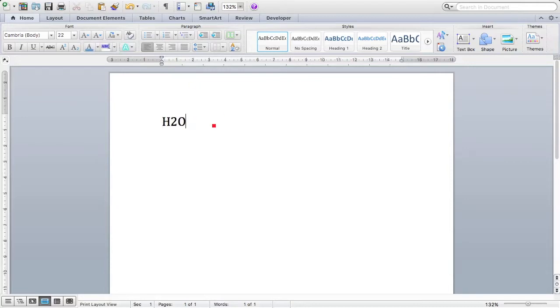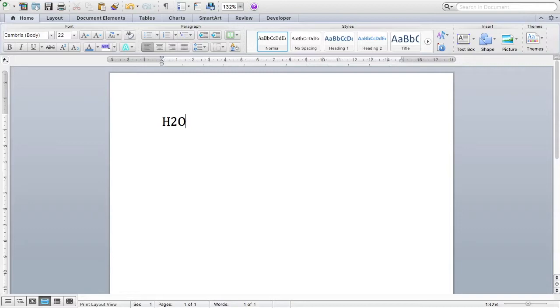There is H2O in Word. However, as you can see, the two is a normal size, whereas what I want is for the two to be a subscript, since it indicates the number of hydrogen atoms that are present in water. There are a number of ways I can do this.